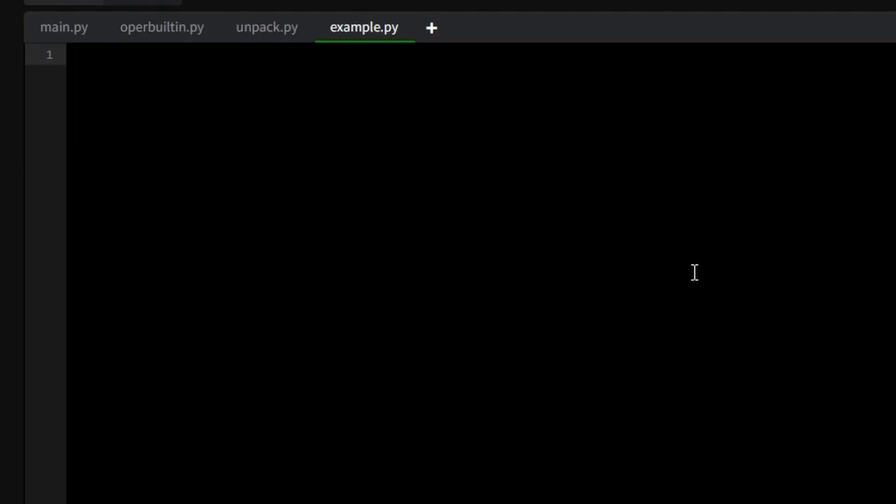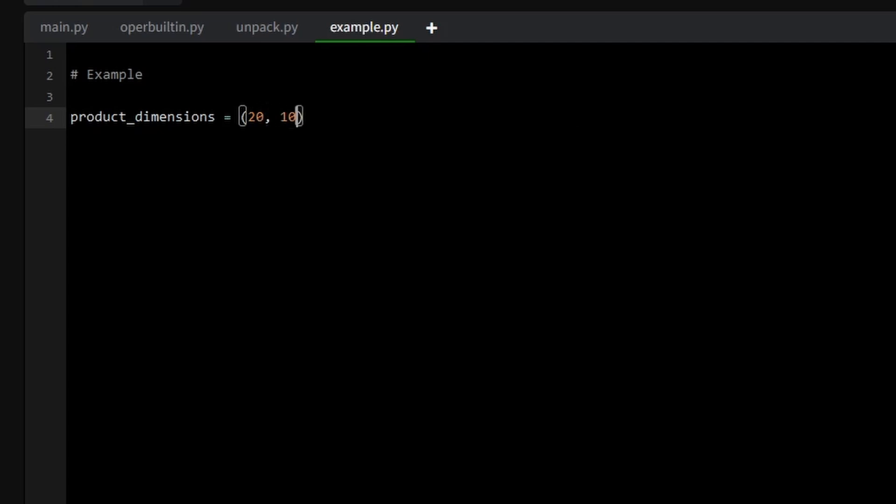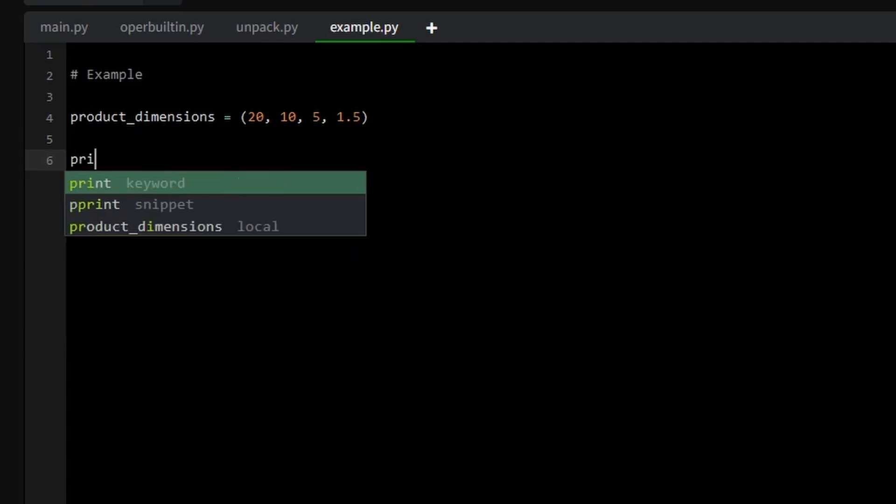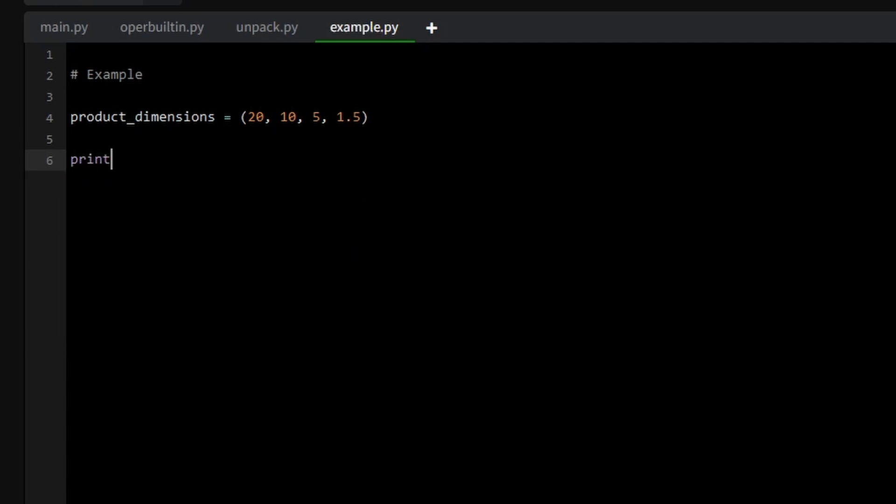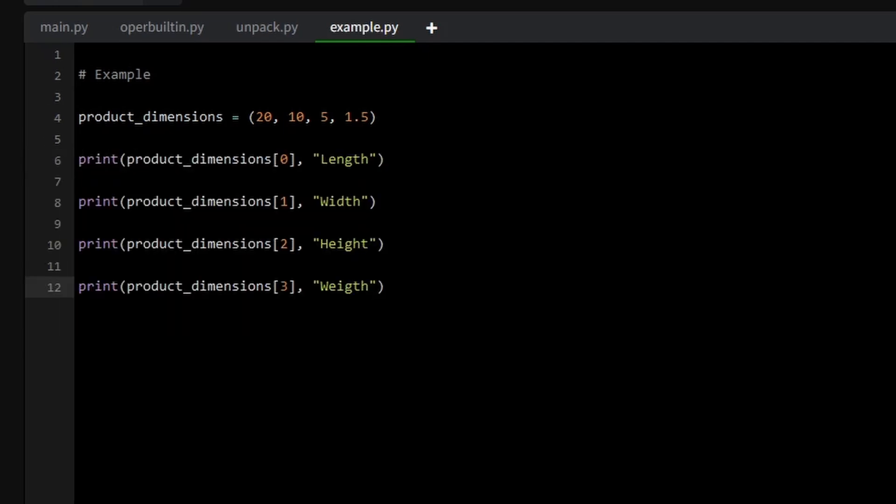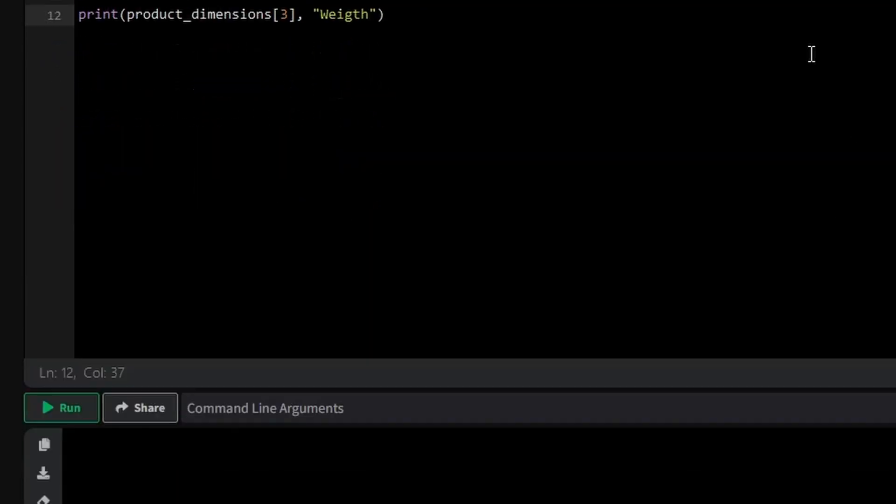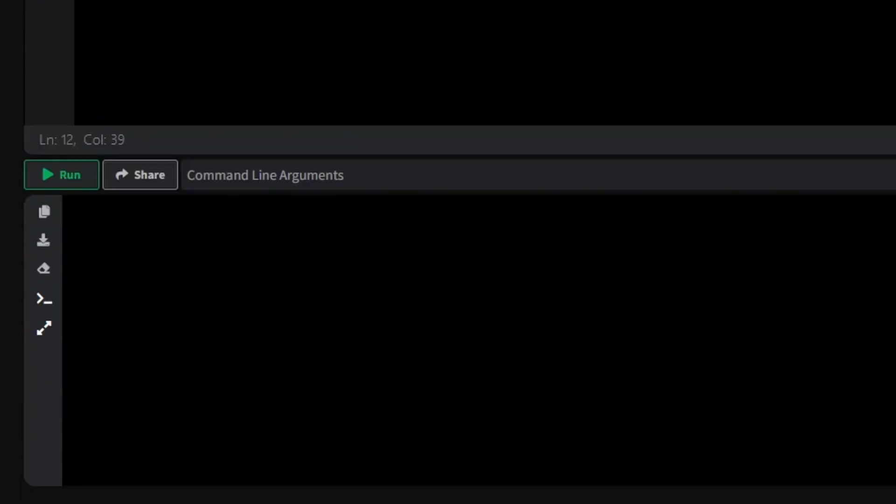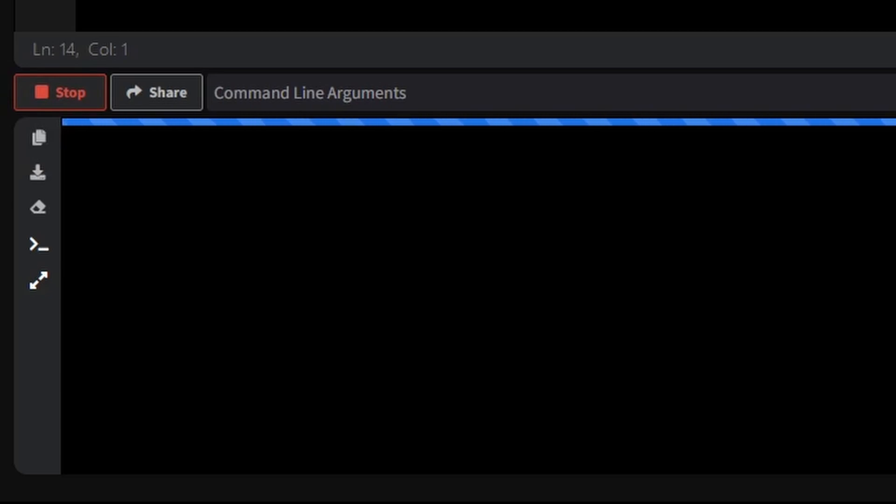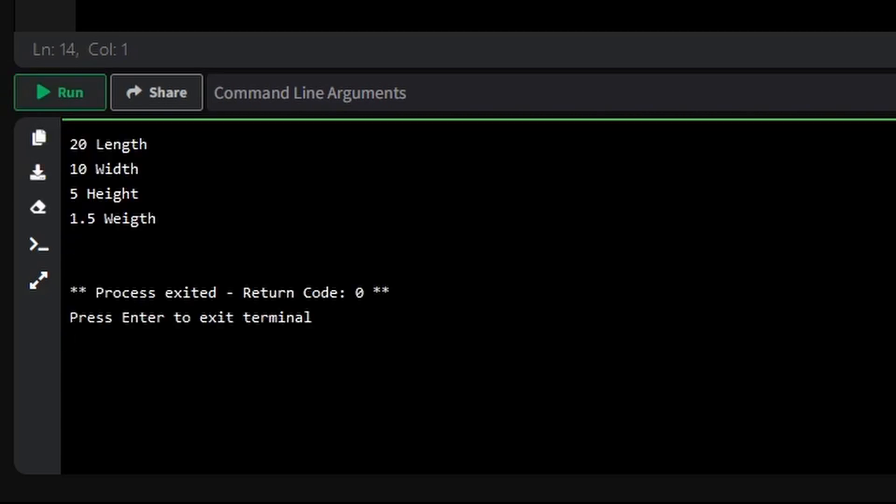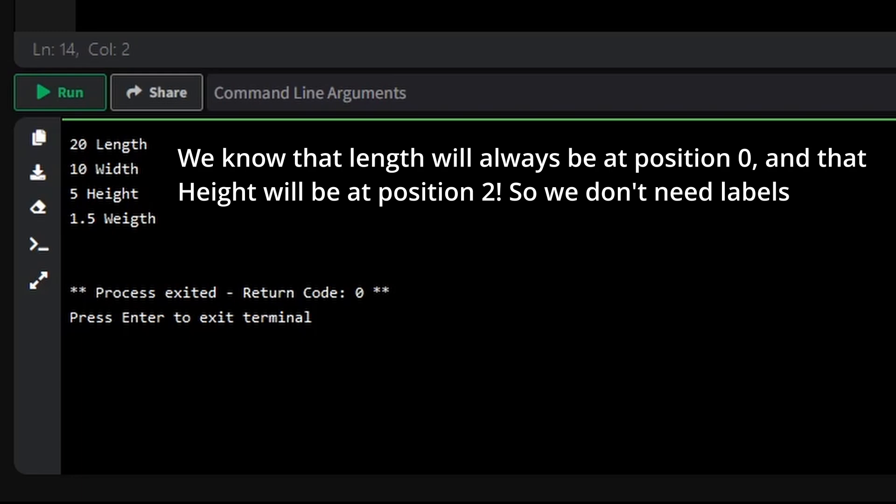Now, let's dive into a practical example that showcases the utility of tuples. Imagine you're working on a shipping application, where you need to store the dimensions of various packages: length, width, height, and weight. Since these values are fixed and unchangeable, a tuple is a perfect fit. For example, this tuple stores all the necessary details in a simple compact format. It's lightweight and efficient, because we know the order of the values and don't need to modify them later.